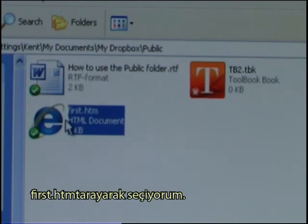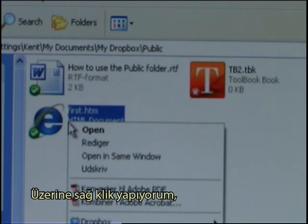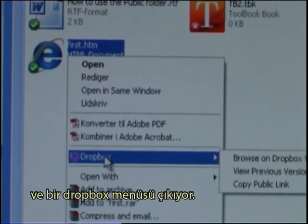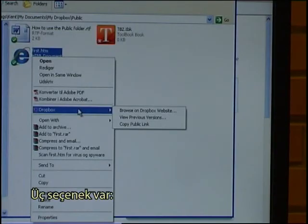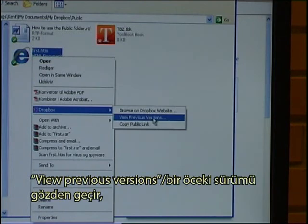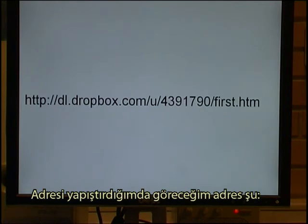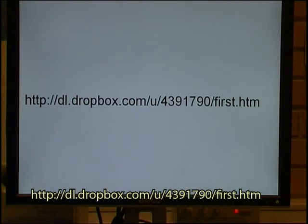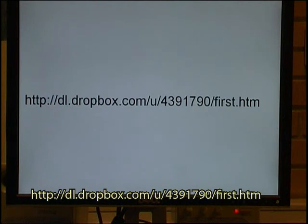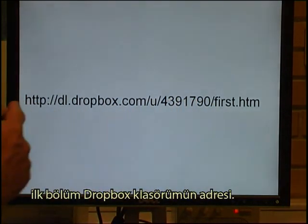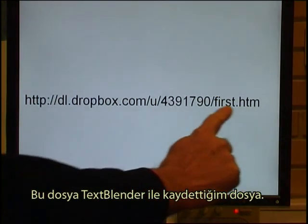My next step is to highlight first.htm and right-click it. I can see there is now a Dropbox menu with three options: Browse on Dropbox website, View previous versions, and Copy public link — which is the important one for us, so I click on that. When I paste that address, I can see it is: http://dl.dropbox.com/u/4391790/first.htm. The first part is the address to my Dropbox folder, and this is the file I saved with the Text Blender.